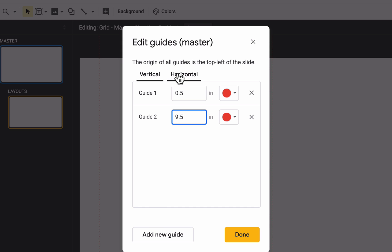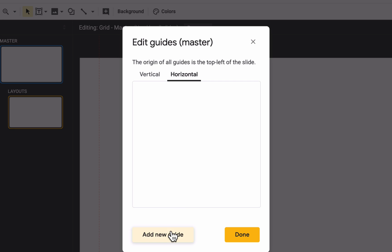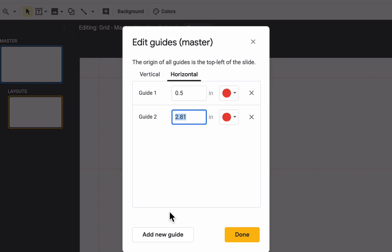To set the top and bottom margin, click on Horizontal tab at the top. Add a new guide 0.5 inches from the top, this will be the top margin. And add a new guide 5.13 inches from the top, which will be the bottom margin. Hit Done and you're done.